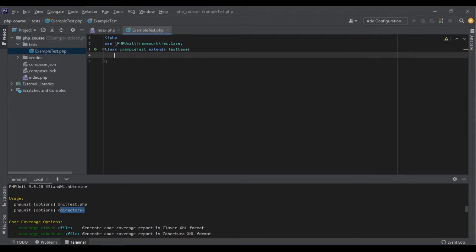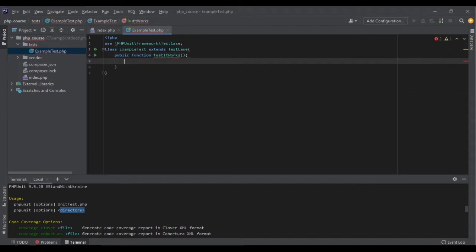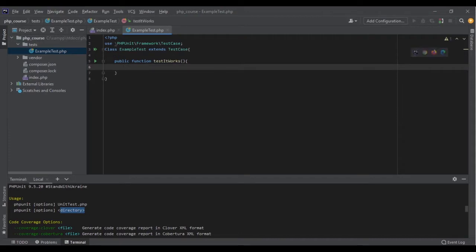The tests that we write should be inside this class. Each test should follow a specific structure. For example, we write a public function, and the name of the function should start with 'test'. The rest is up to us — we can use snake_case like 'test_it_works', or write 'testItWorks'. The first word must be 'test'. Then we write the function itself. Here I want to create a simple test that checks if a value is true.